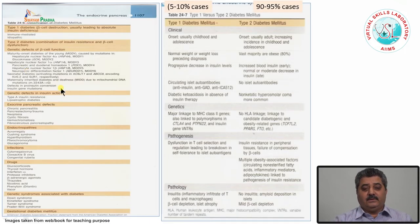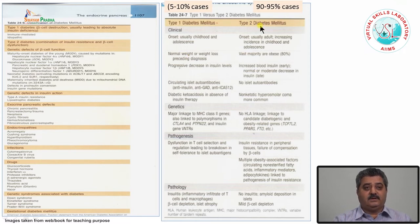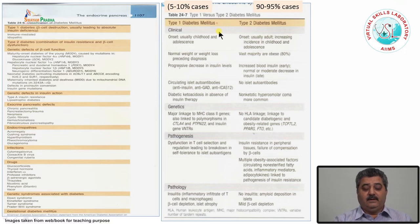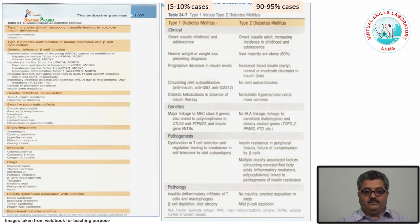There are many causes of diabetes mellitus. Mainly there are what we call type 1 and type 2 diabetes. Earlier we used to call type 1 juvenile diabetes mellitus and type 2 adult onset diabetes mellitus, but now those terms have been discarded as obsolete. Diabetes mellitus is classified into type 1 and type 2.